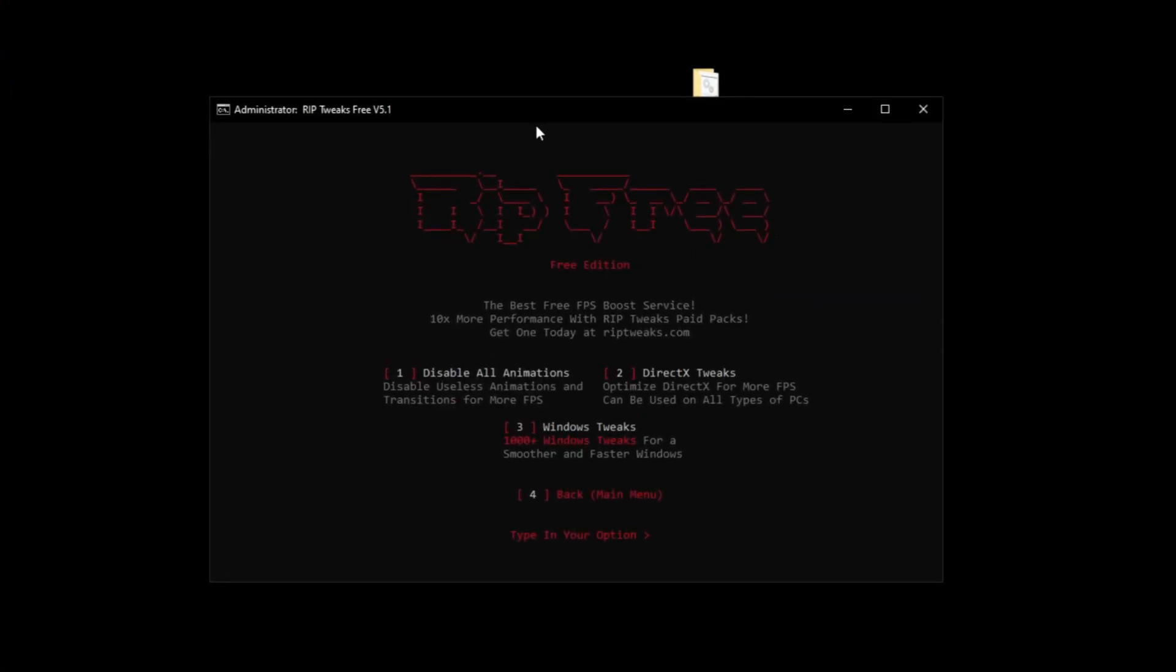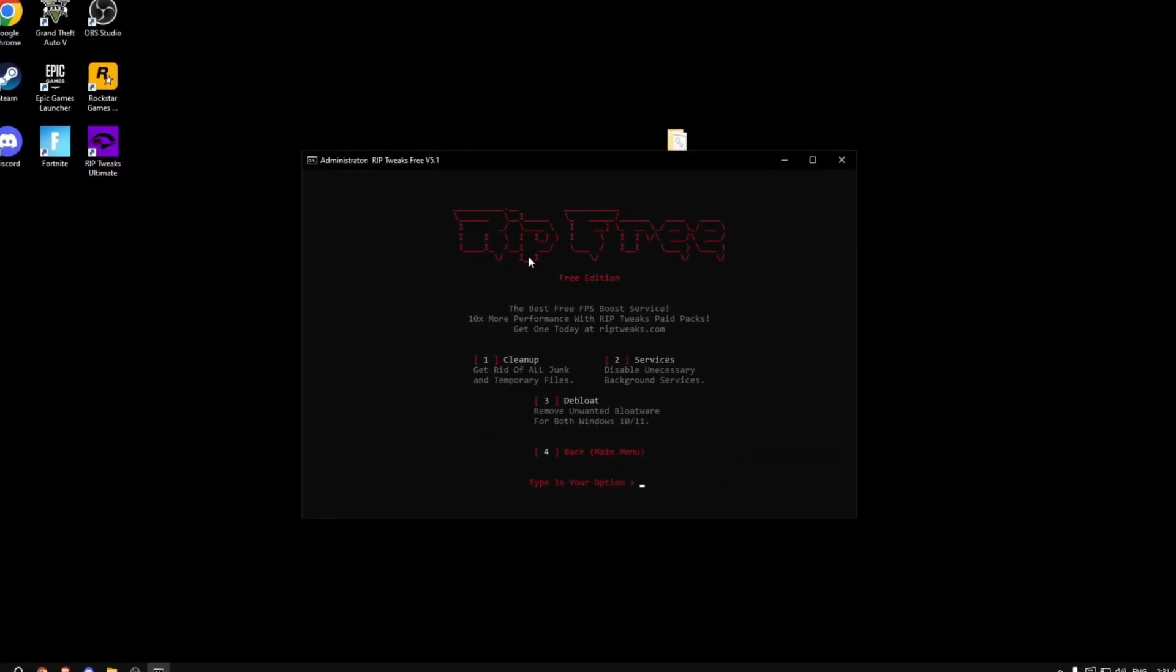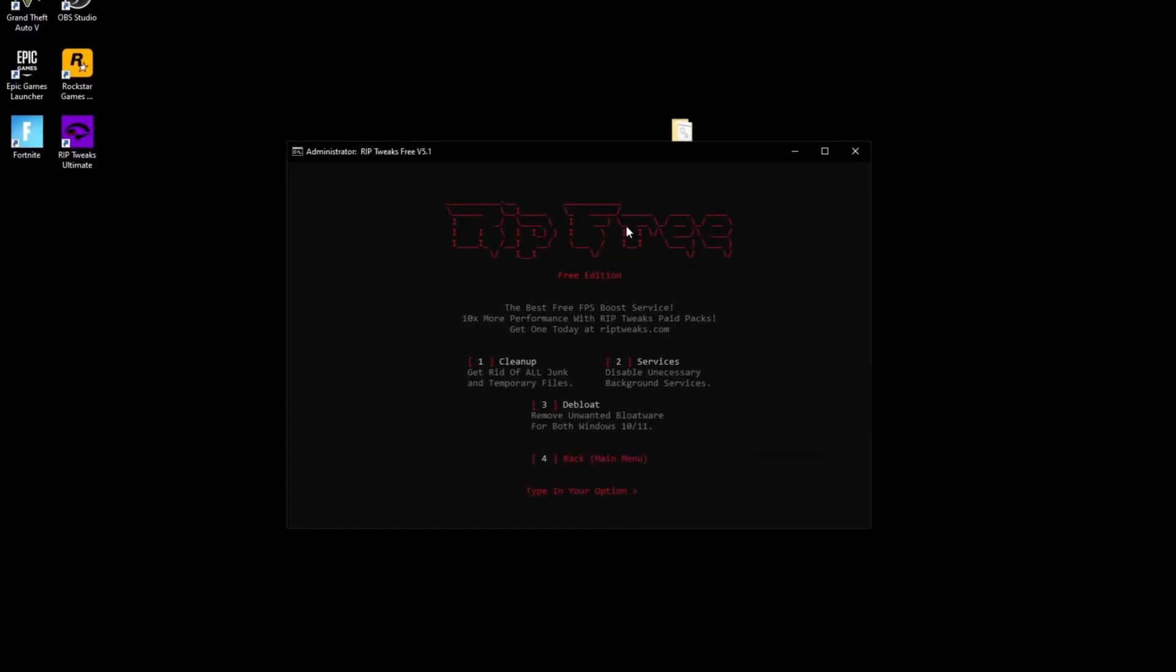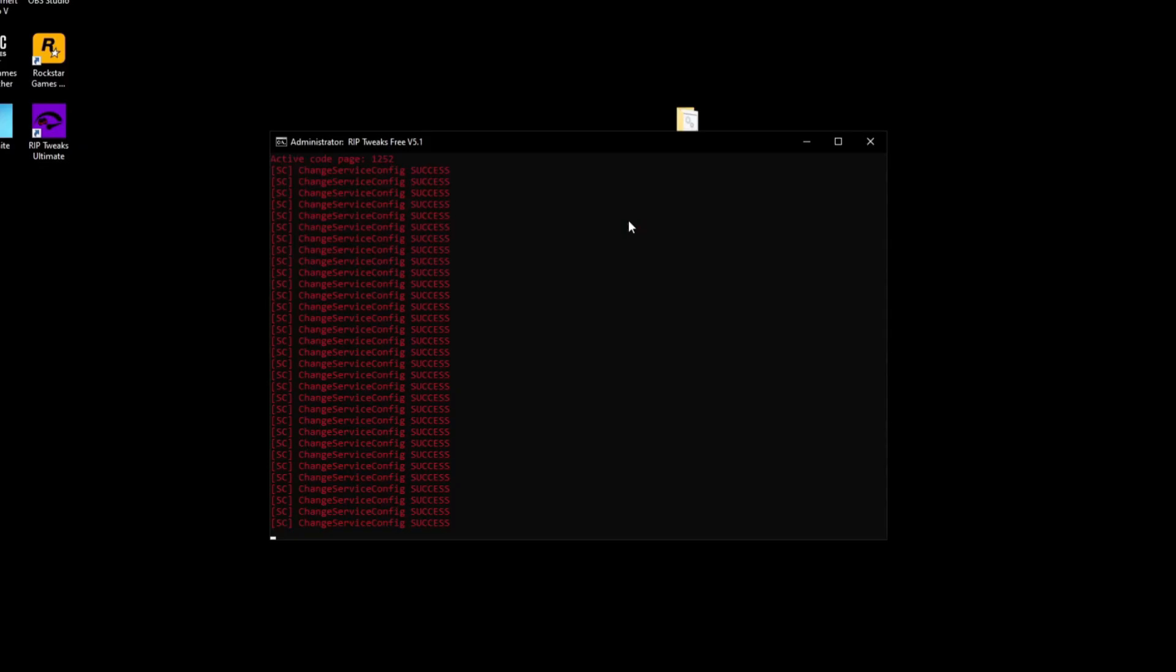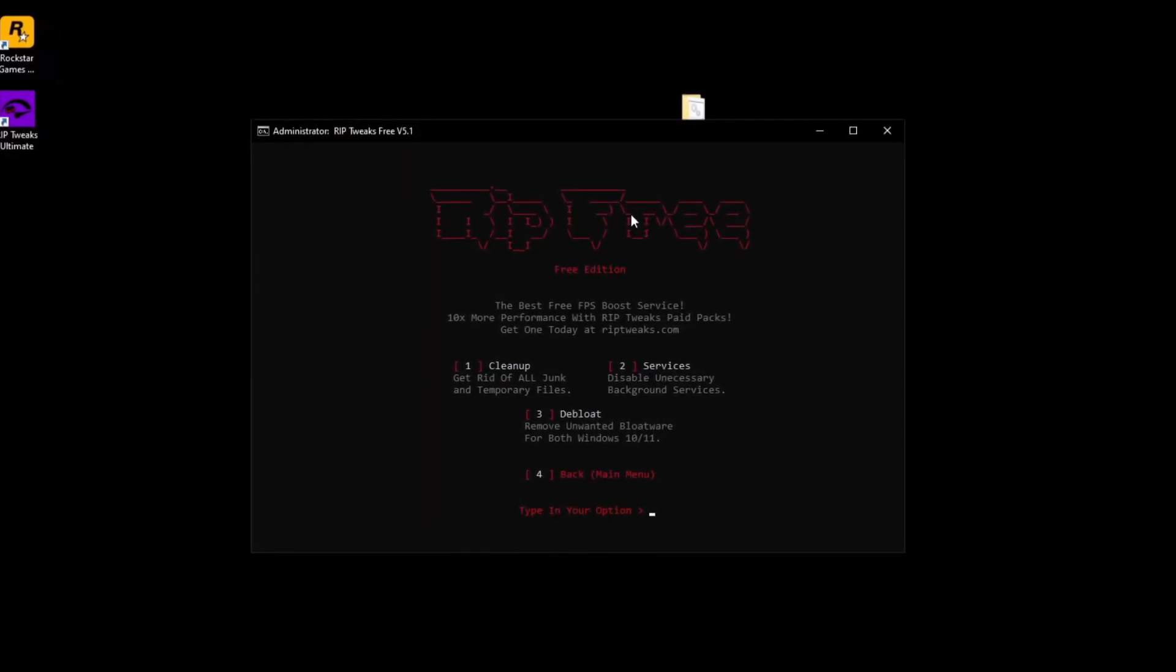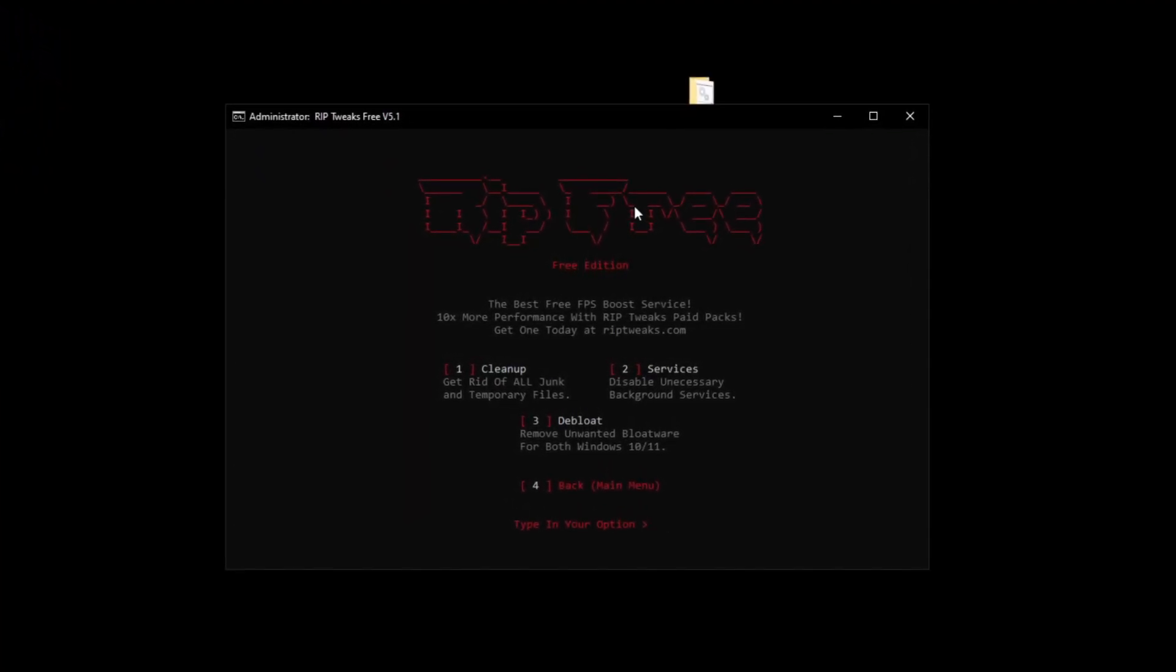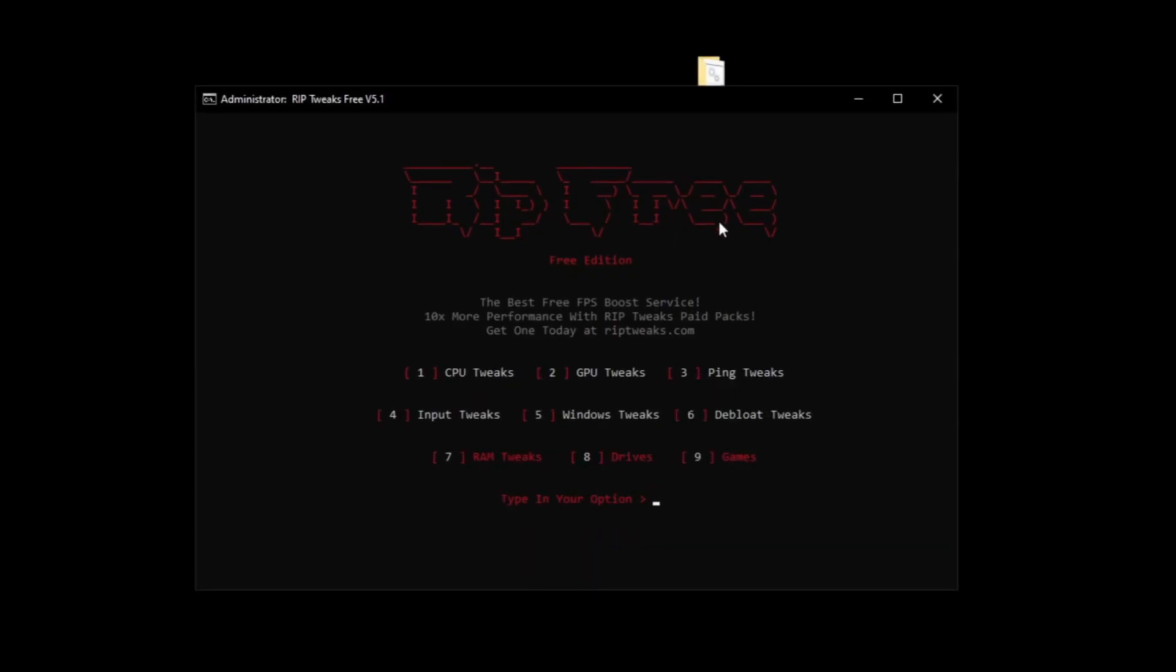So next, what you can do is go back. Now for the bloatware tweaks, if you don't know how to do them, if you don't know what they are, please just skip them. It's going to remove a lot of bloatware from your PC. So just skip entirely if you don't want any files to be removed from your PC.